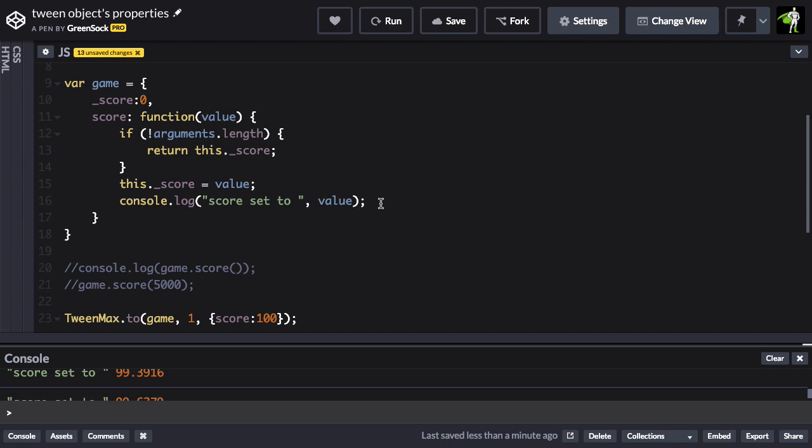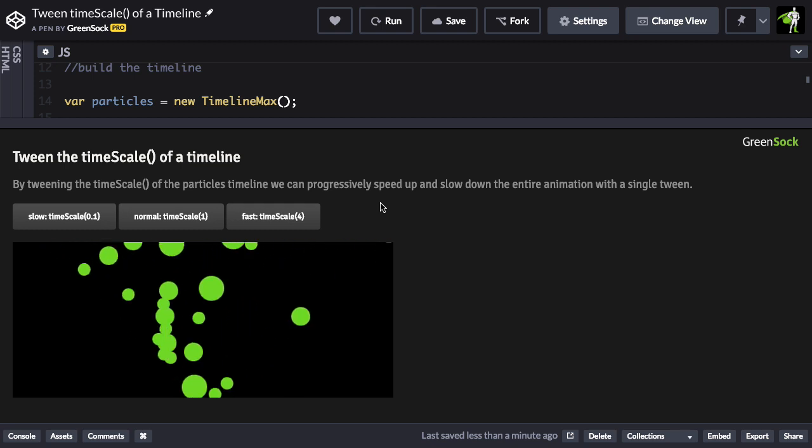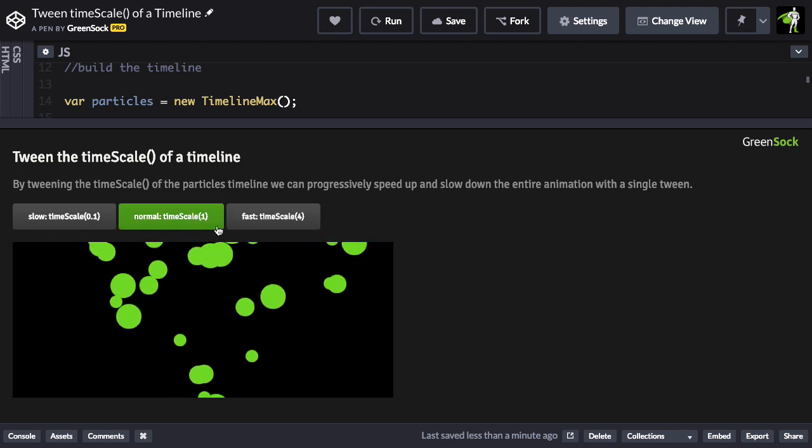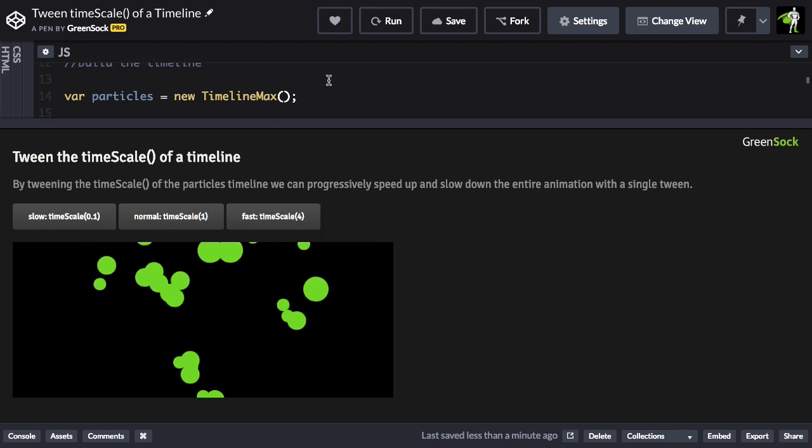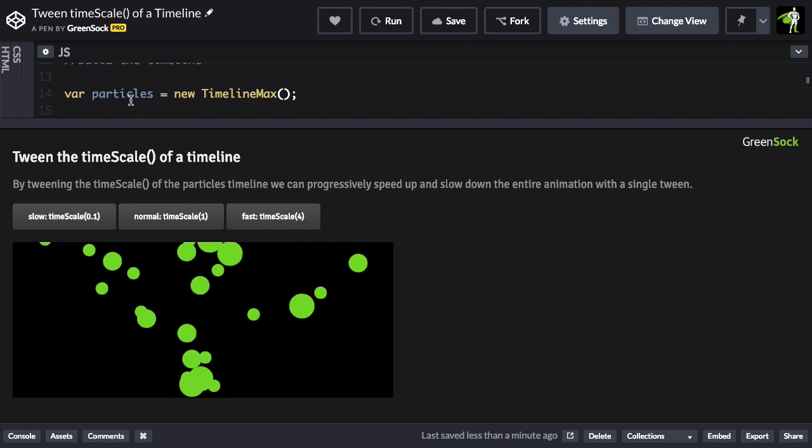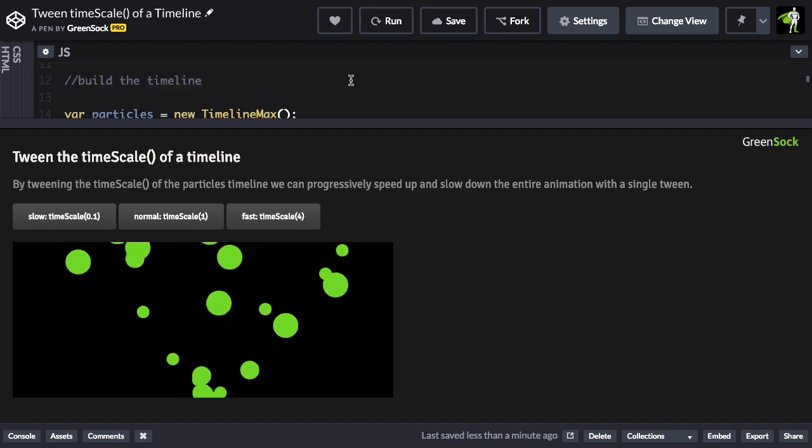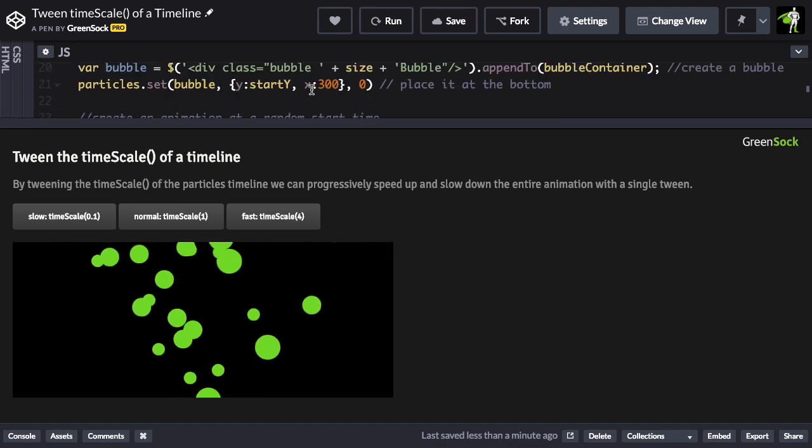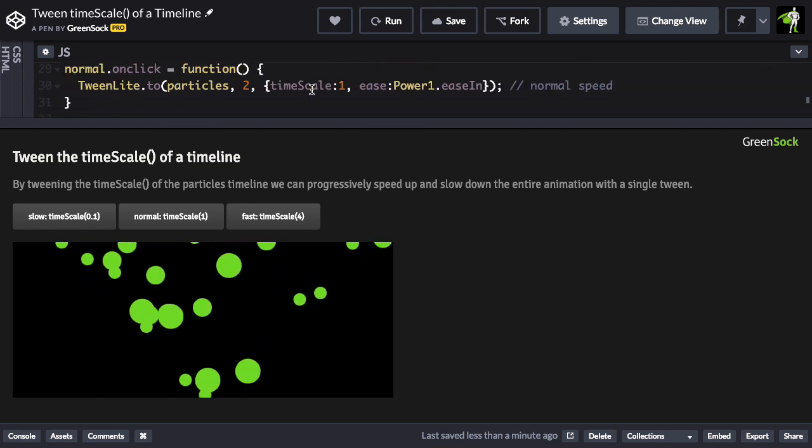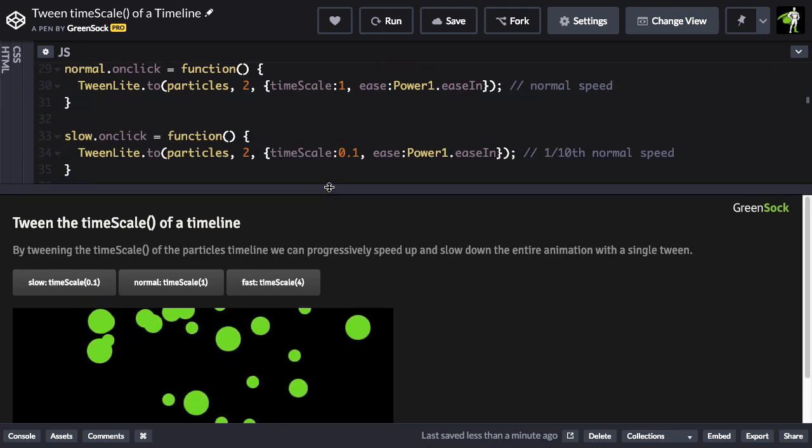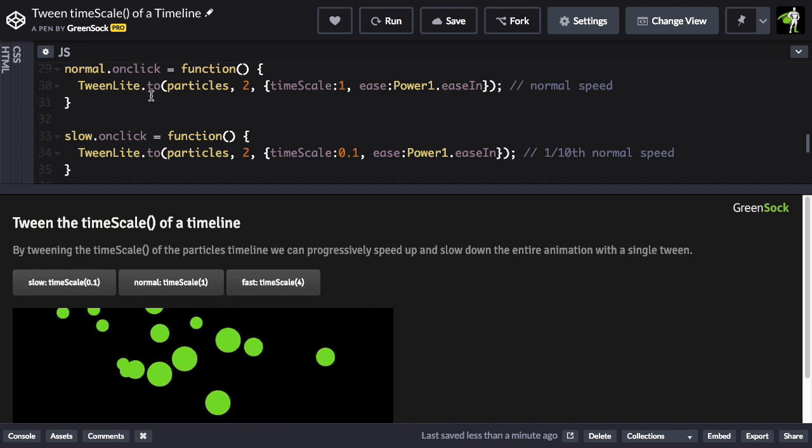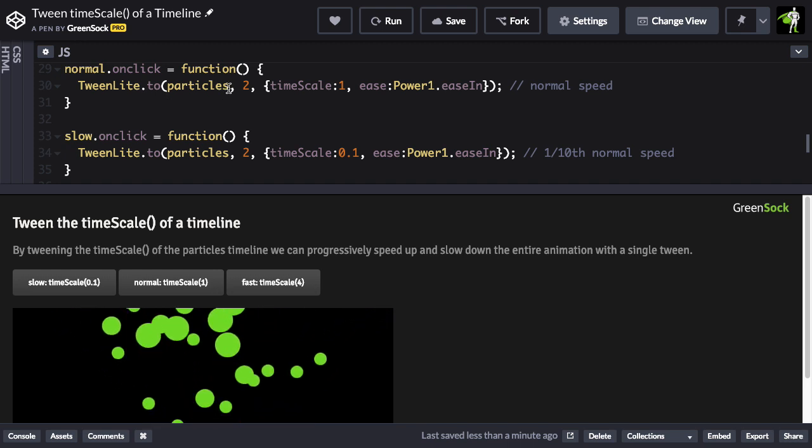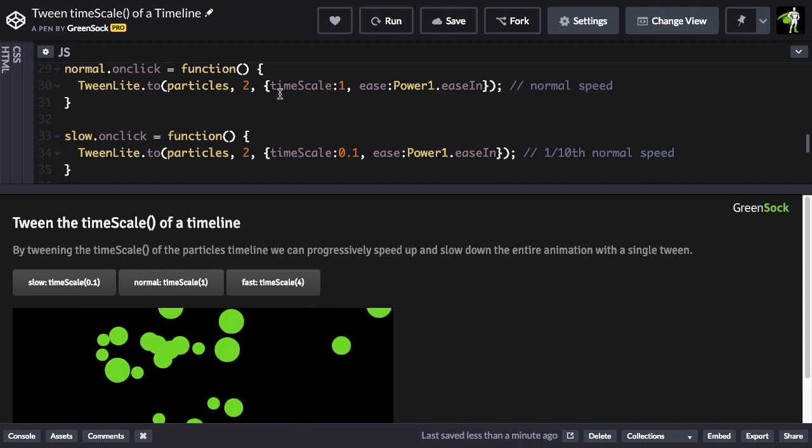I already showed you how to tween the progress. Let me just jump over to this demo here where we tweened the time scale. And if I scroll down, you'll see that we're creating the particles timeline max. So we're going to scroll down a bit and I'm going to show you that after that animation is created, we have these buttons that create tweens that tween the particles timelines time scale to different values.